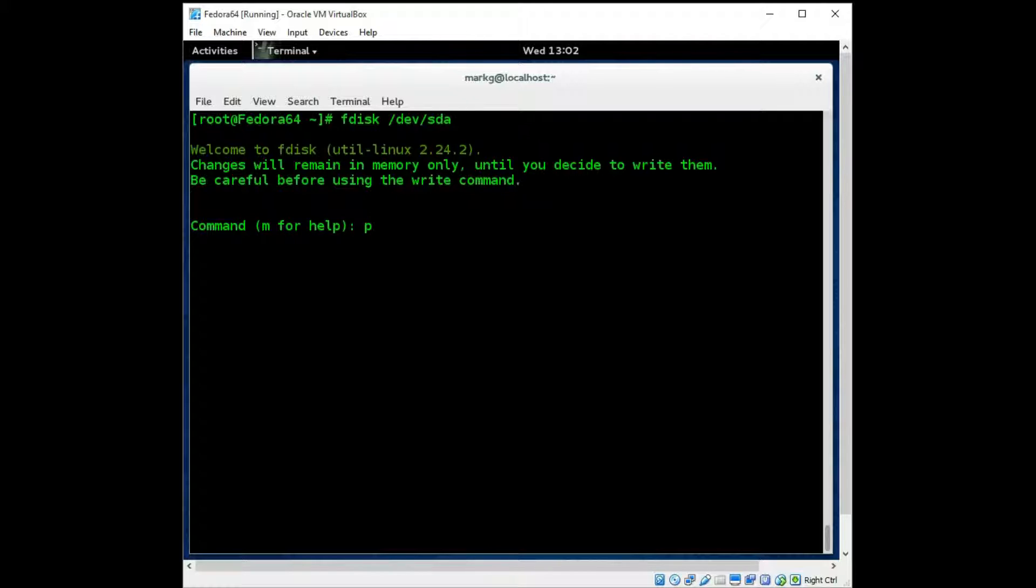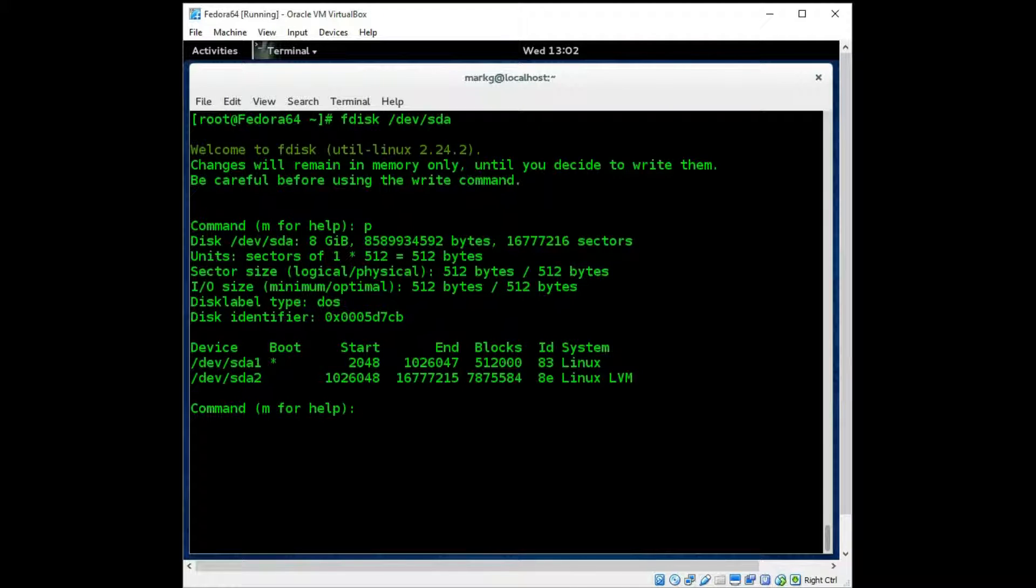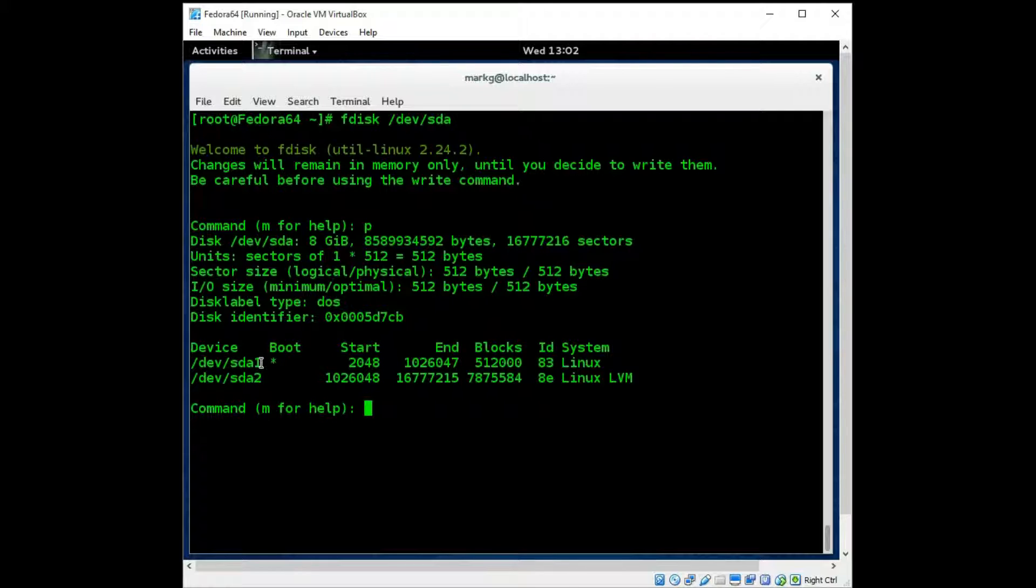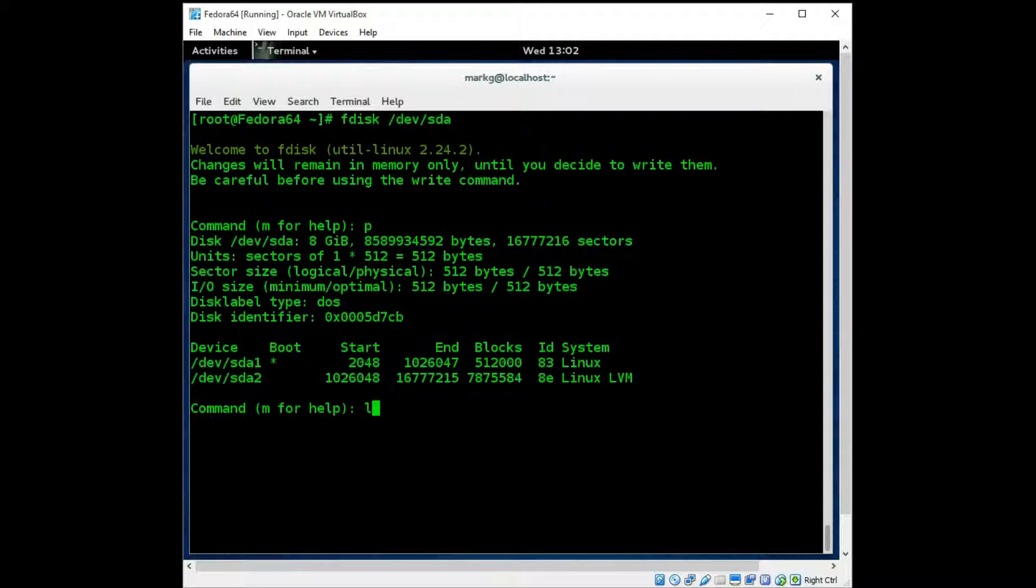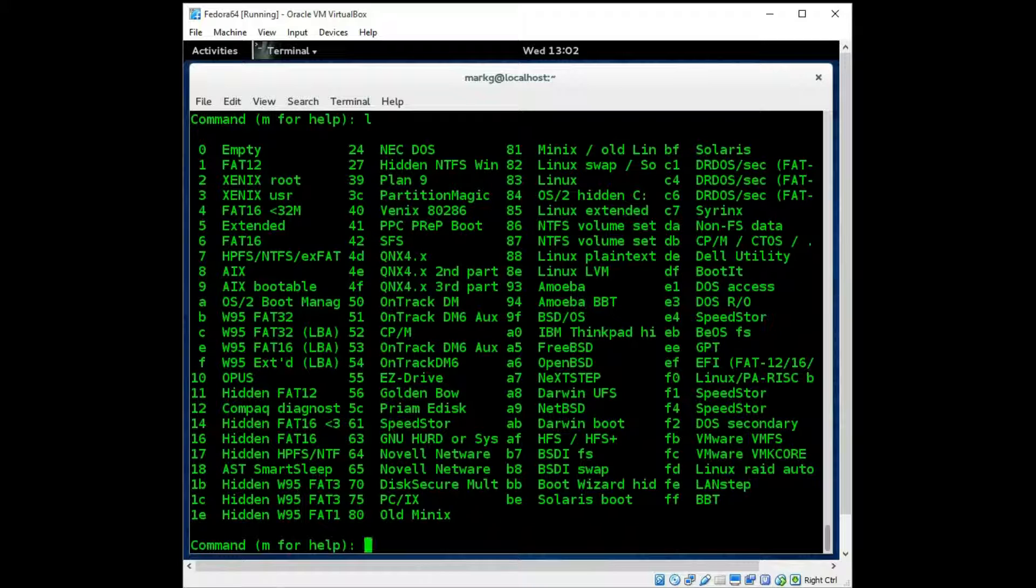But p would be similar to the p in the Solaris format command here, where it is going to show you the partitions which are on that particular SDA. And here you can see SDA1, SDA2. The 1 and 2 mean the partition number. So SDA1 means disk A partition 1. SDA2 means disk A partition 2.